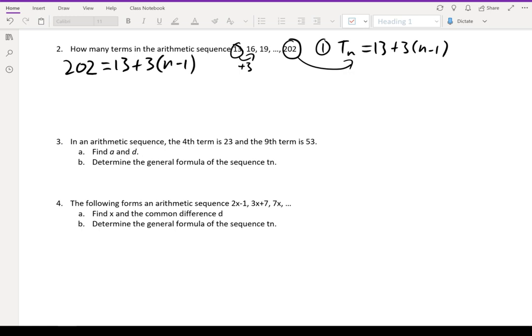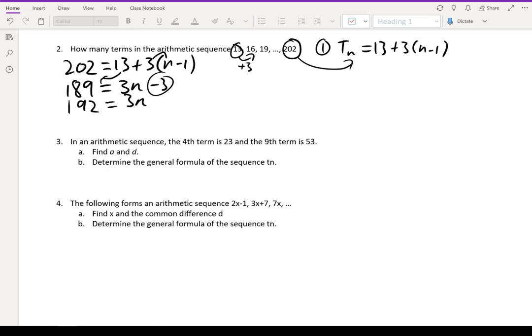Moving 13 to the other side: 202 minus 13 is 189, which equals 3(n minus 1). Expanding the bracket gives 3n minus 3, so moving minus 3 to the other side gives 192 equals 3n. Dividing both sides by 3: 192 divided by 3 is 64. So there are 64 terms in the arithmetic sequence — n equals 64.